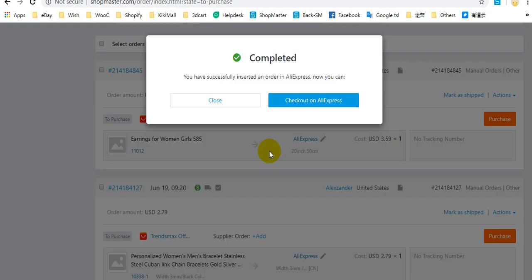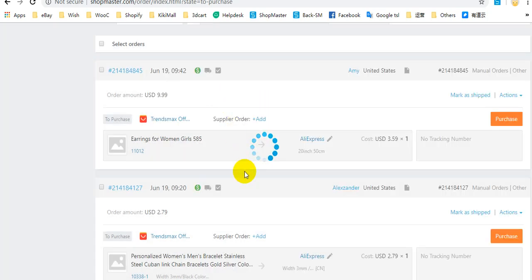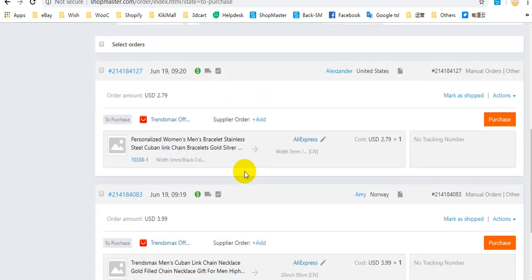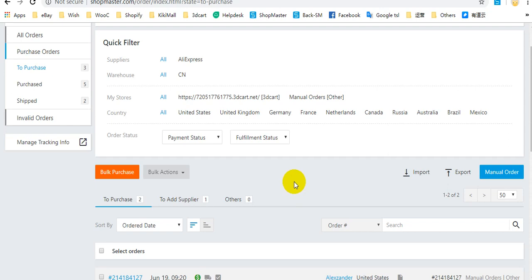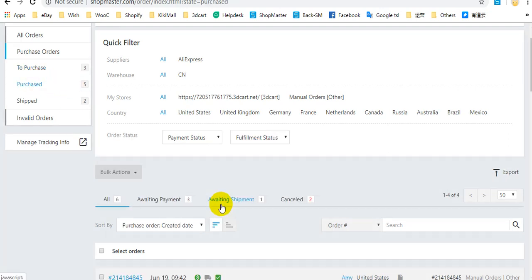Here you can see that you have successfully inserted an order in AliExpress. Now you can close this window or check out on AliExpress. After you purchase this order, it will be moved to purchased status.